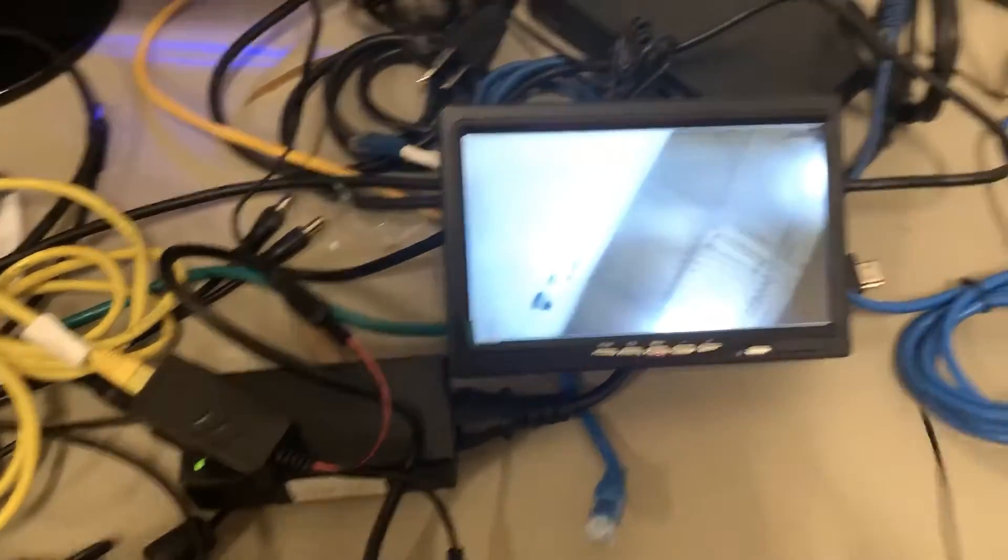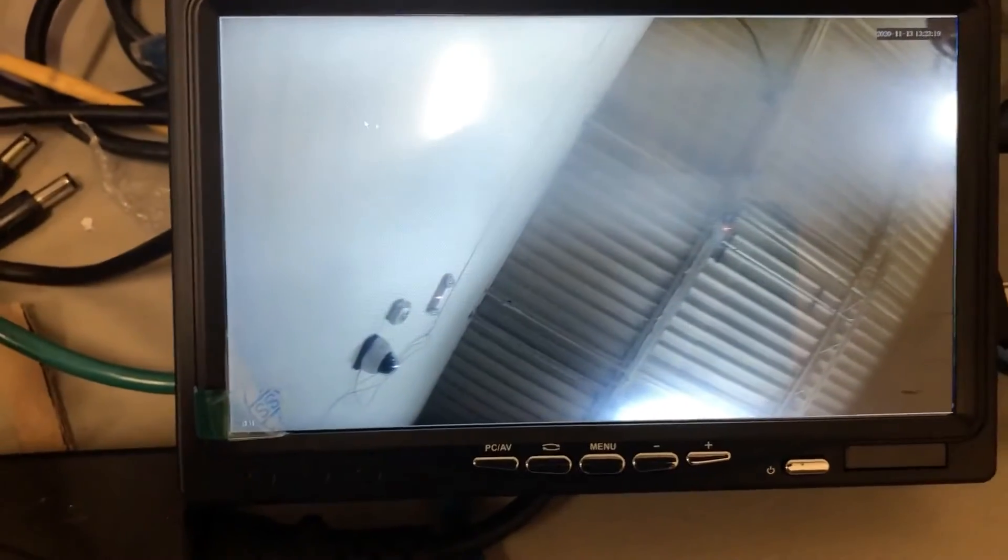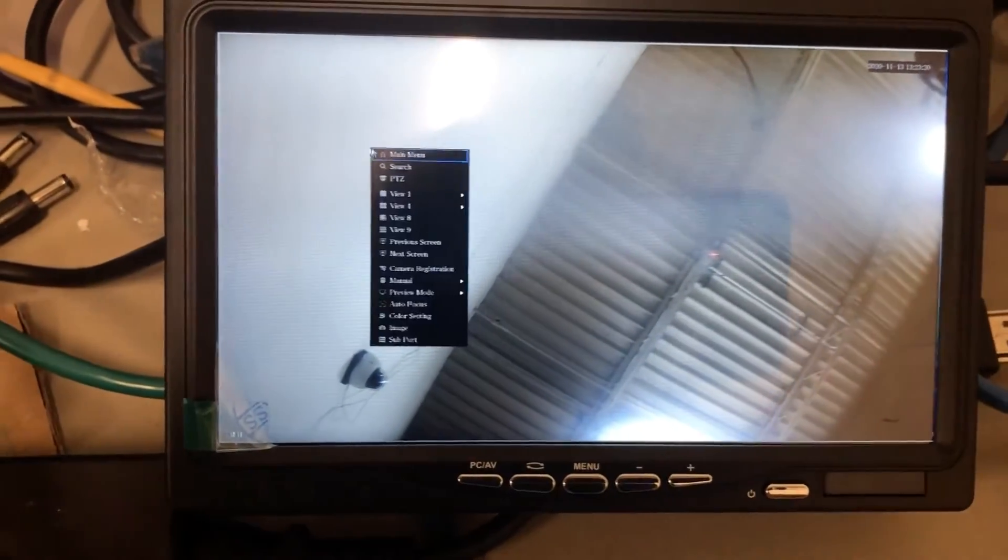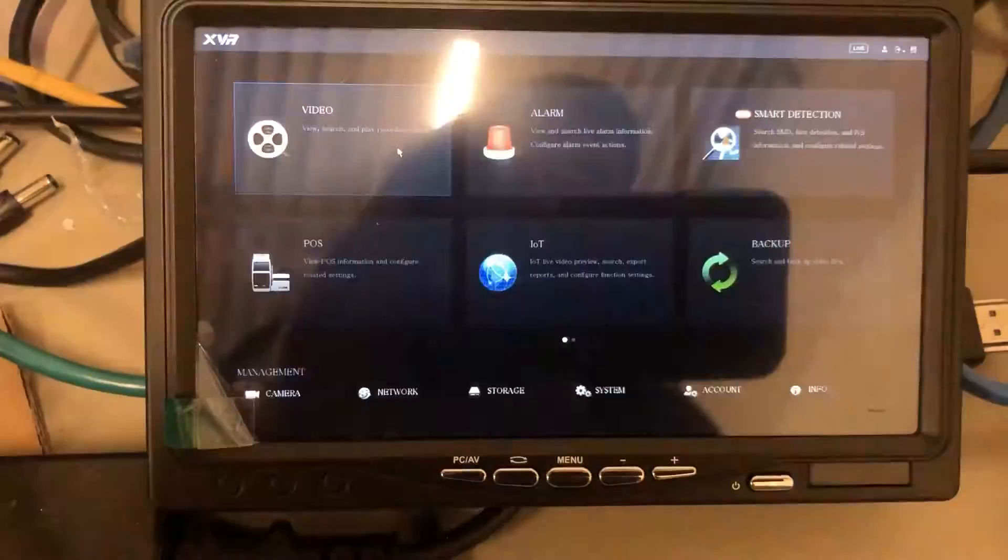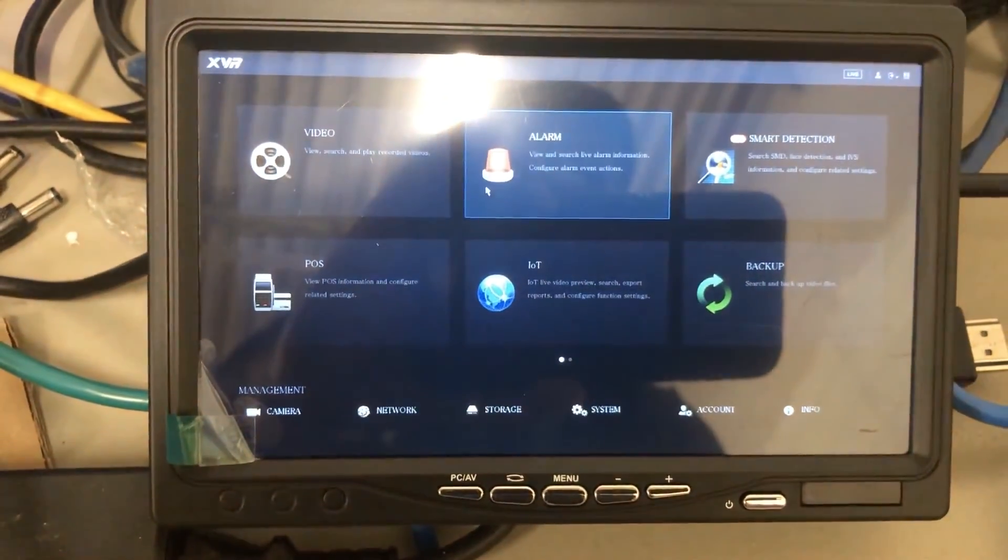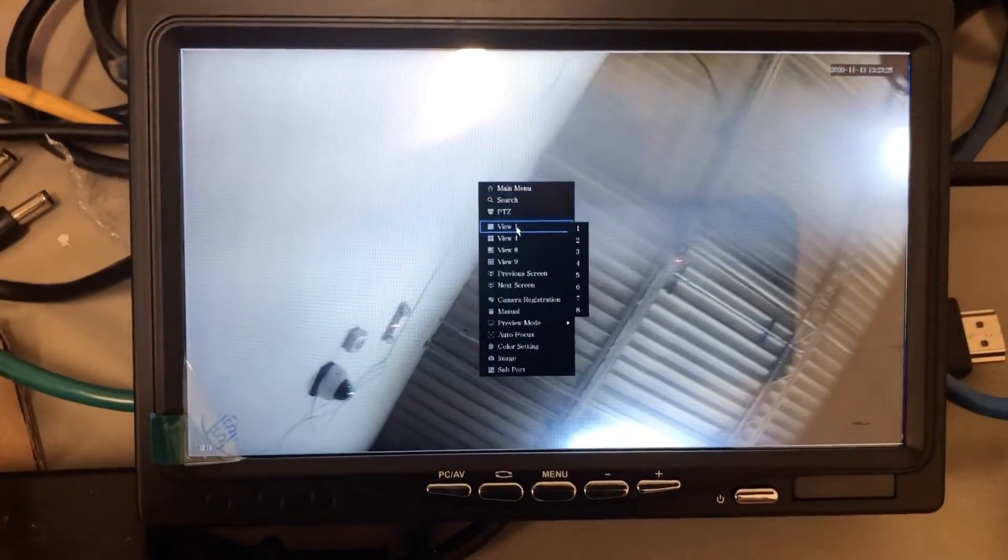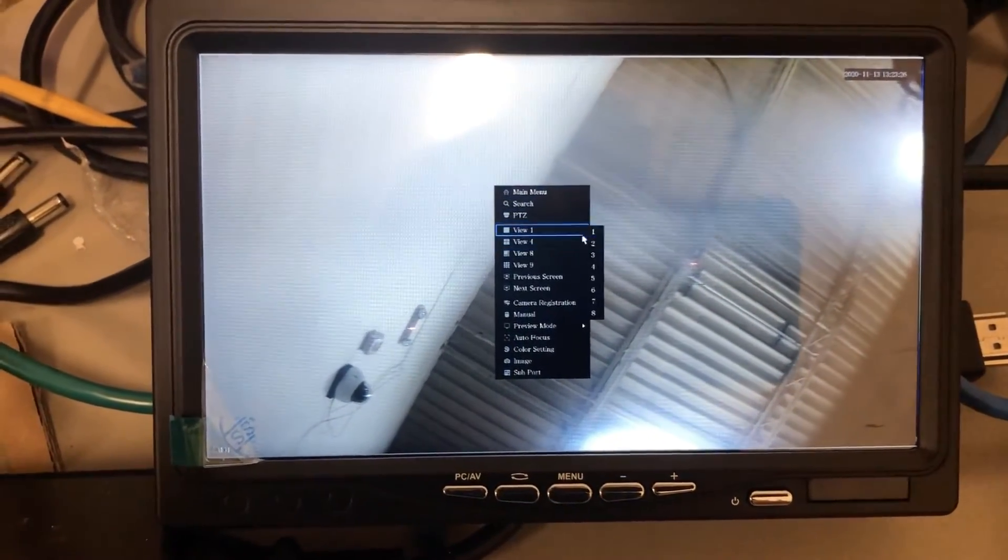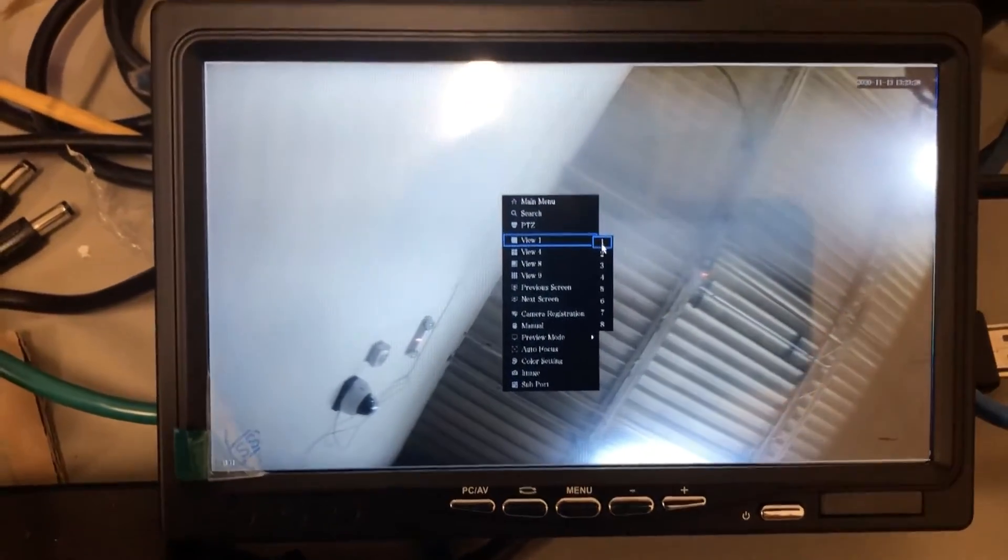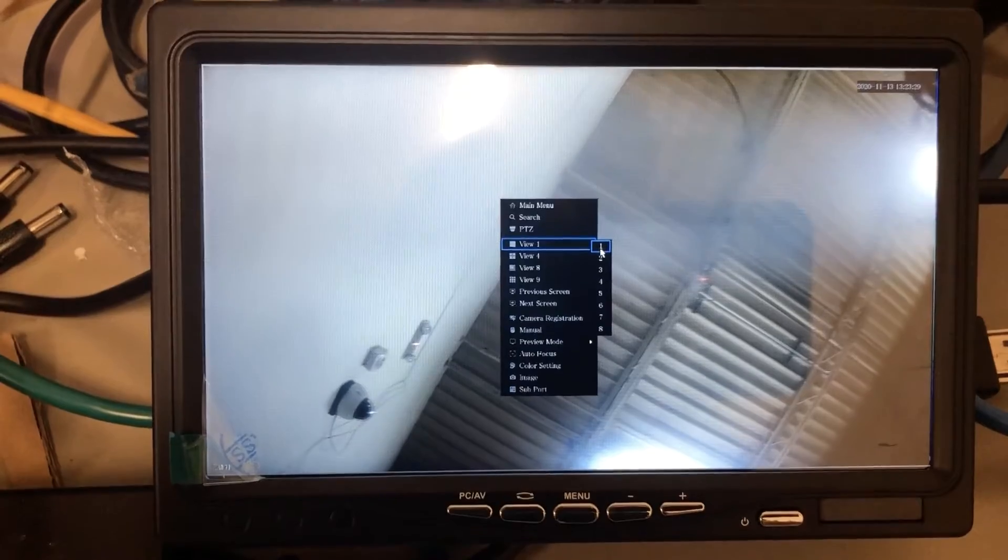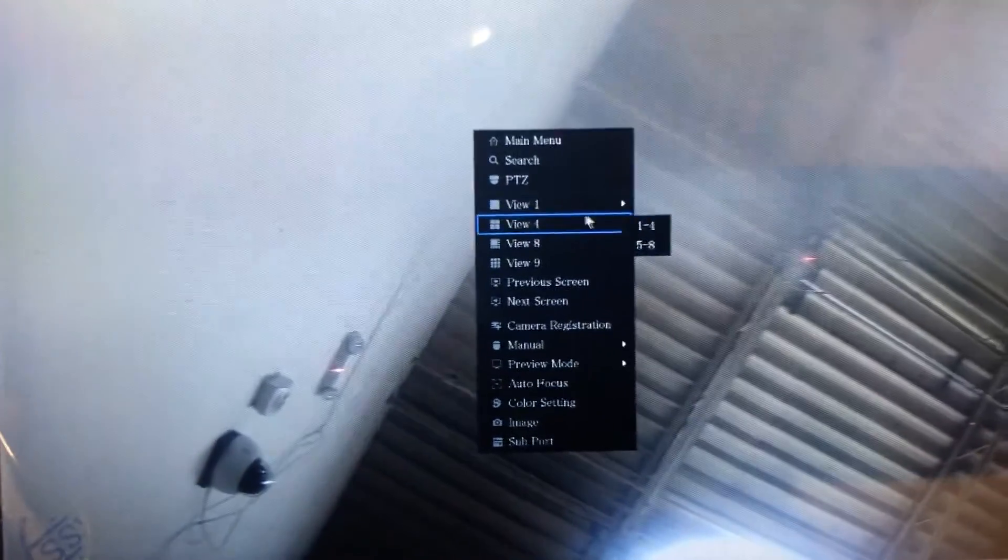If you need to use the menu system, there's a mouse that comes with the DVR. Here you can go into main menu and change settings you want, but important is that if you want to watch or hear the audio all the time from one camera, make sure you go into view 1.